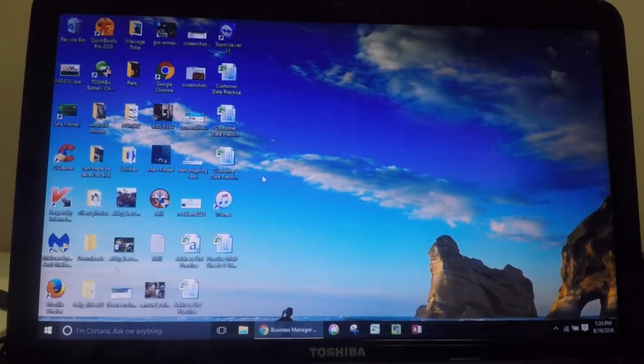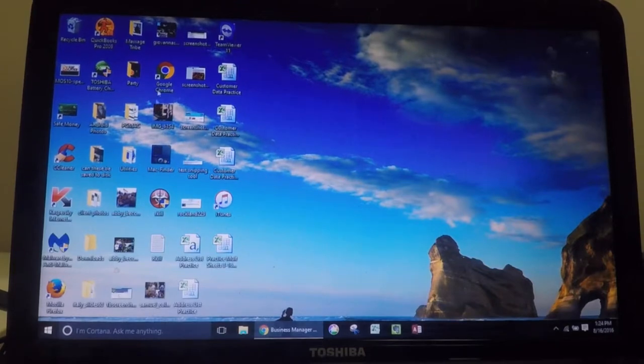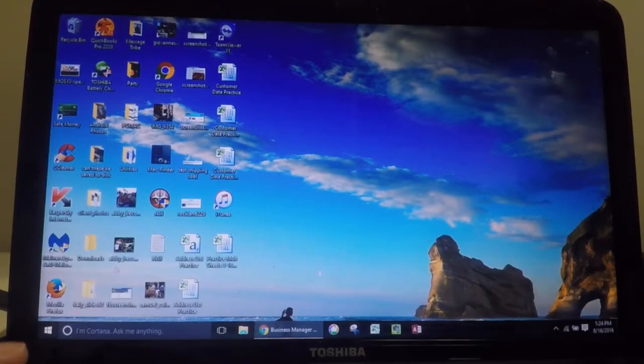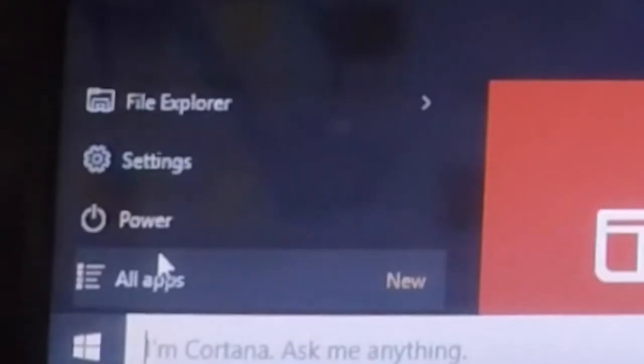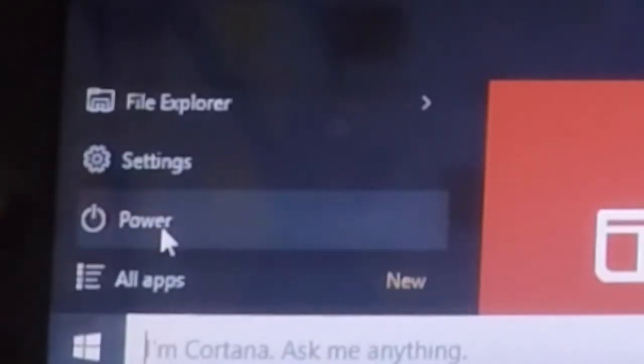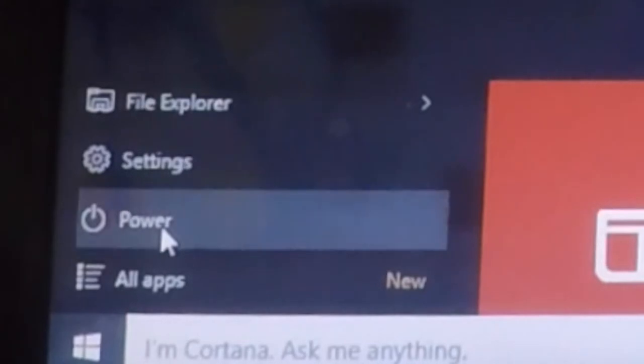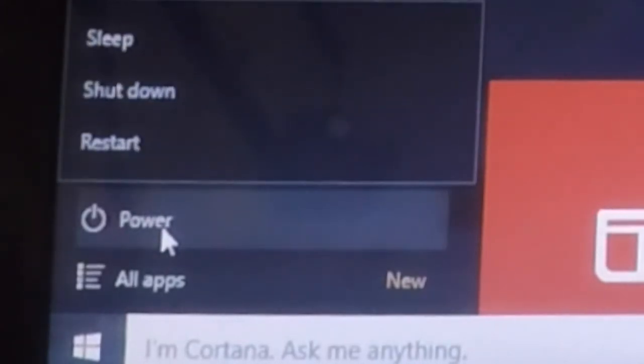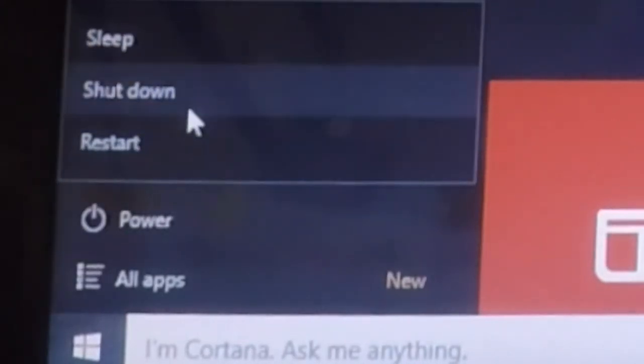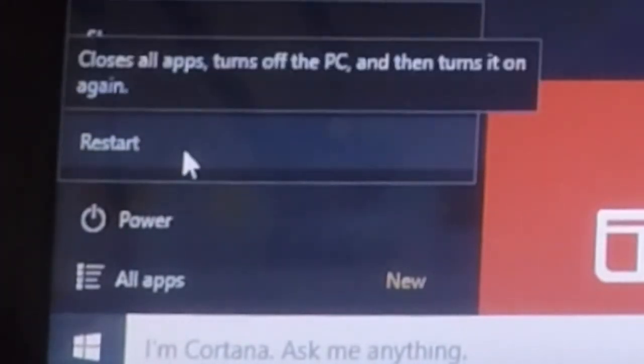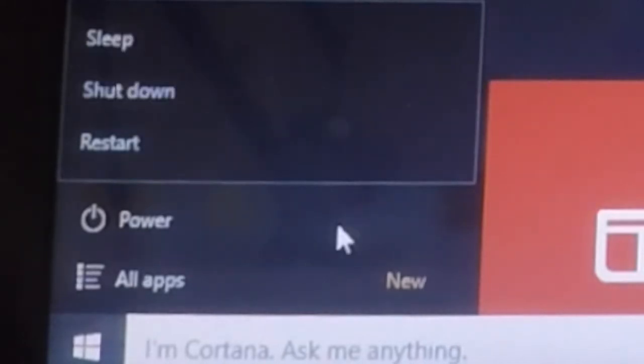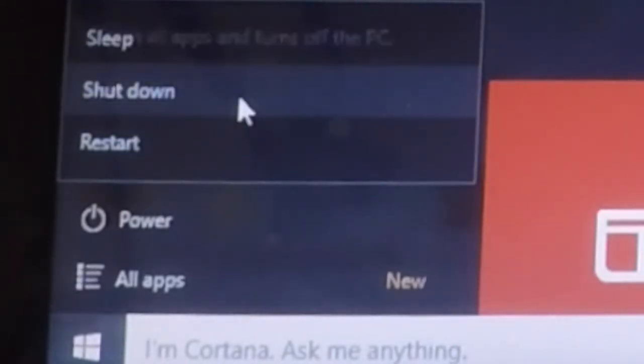To learn how to shut down completely on a Windows computer, make sure that you click once on your menu and then you see this option that says power. Single click there and then there are your options: sleep, shutdown, or restart. And you're going to click shutdown.